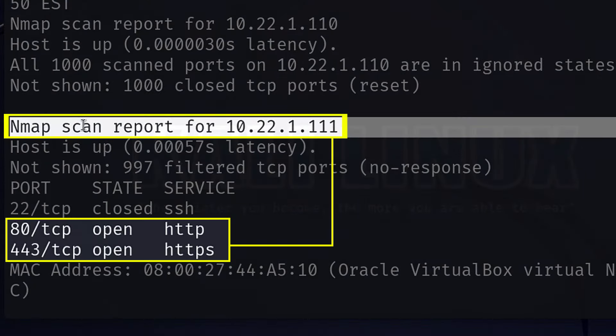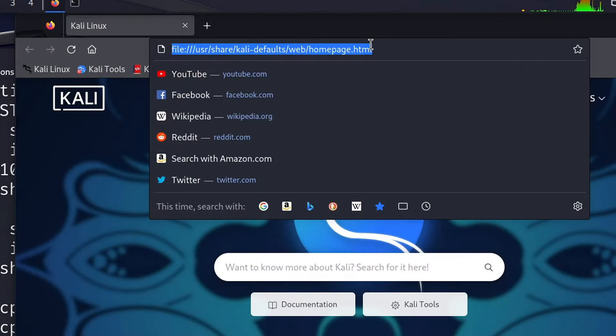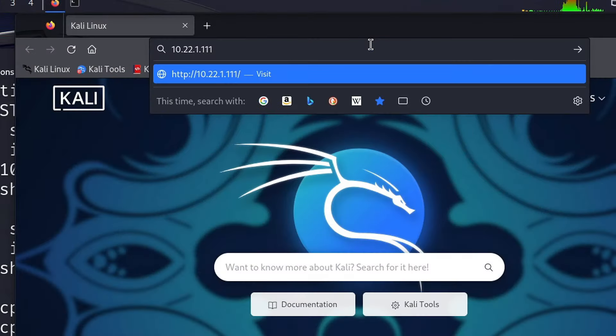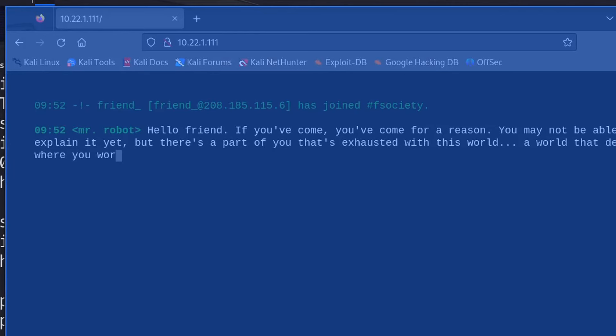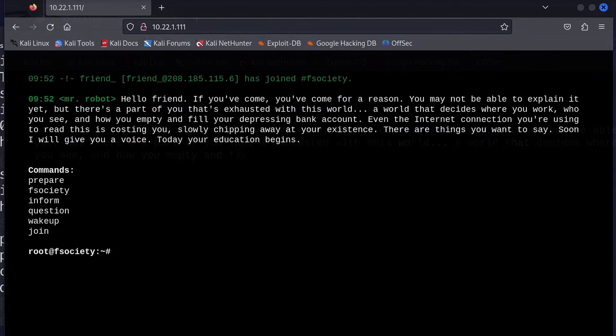So this one seems to be the server, and if we copy its IP address to paste it into our browser, we can see that it has redirected us to this Mr. Robot themed web page that we can use to get some clues on how to hack the machine.